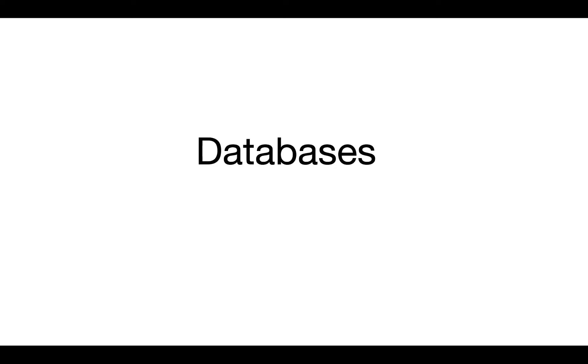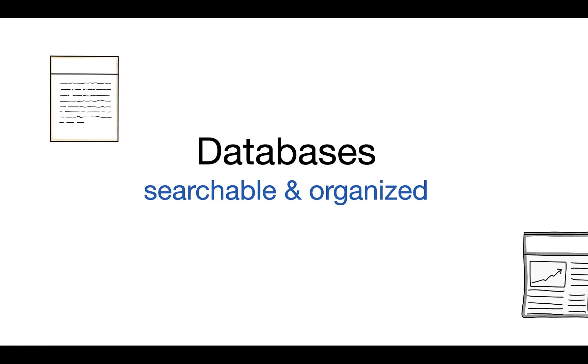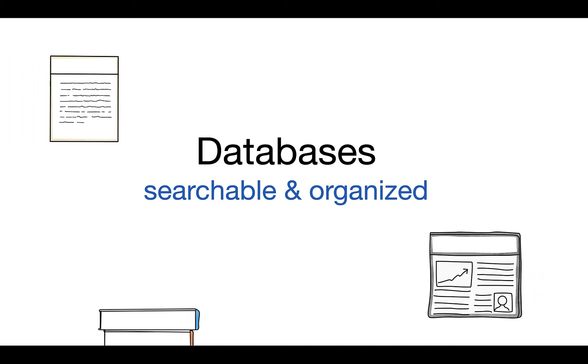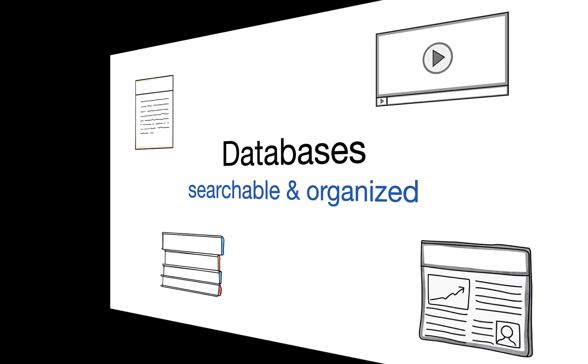Databases are searchable and organized collections of information. We can use them to find journal articles, newspapers, books, streaming, film, and more.